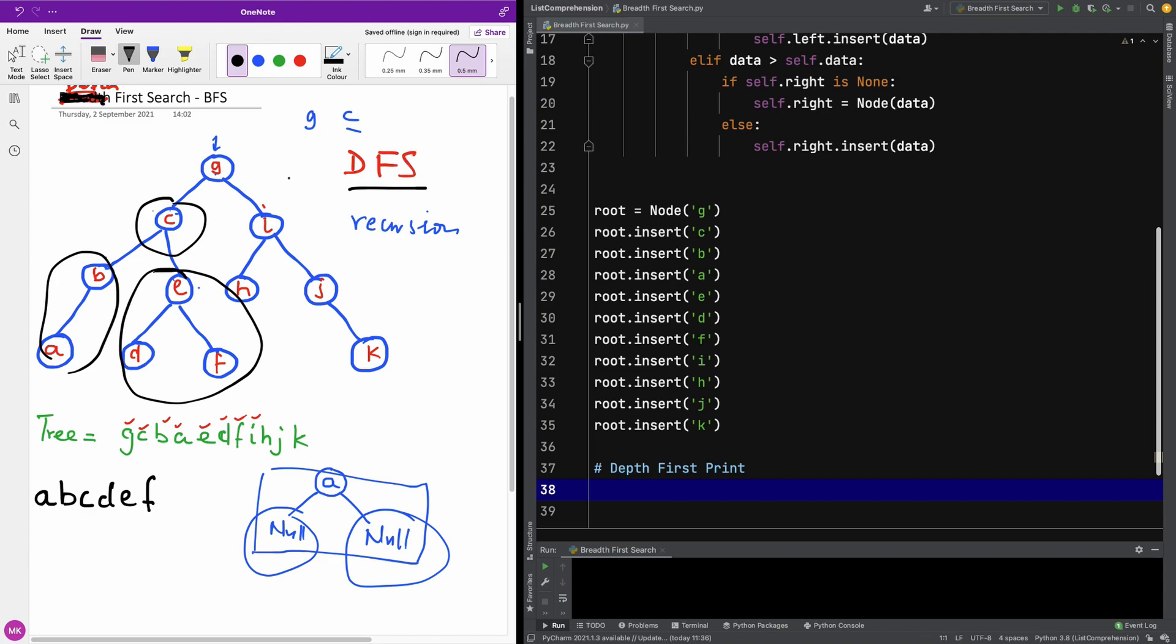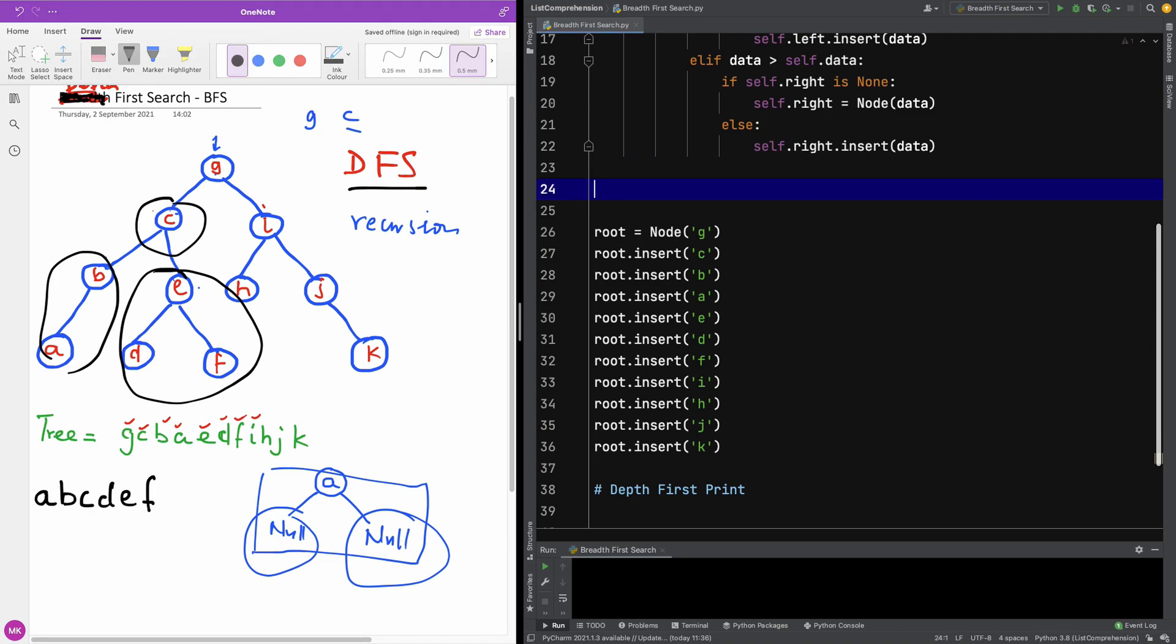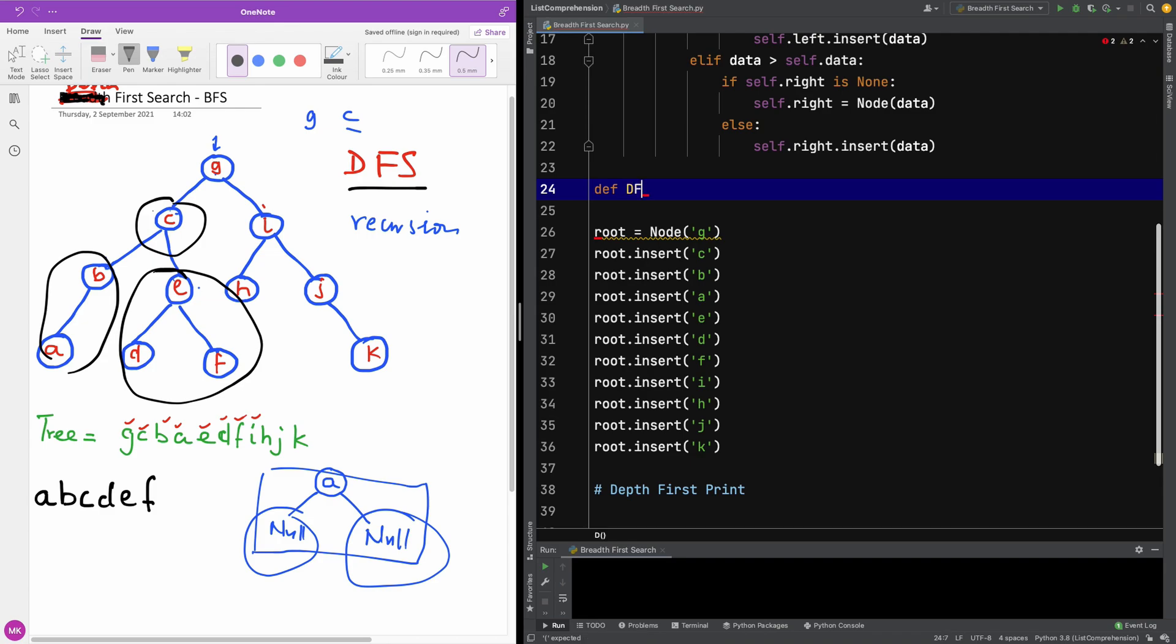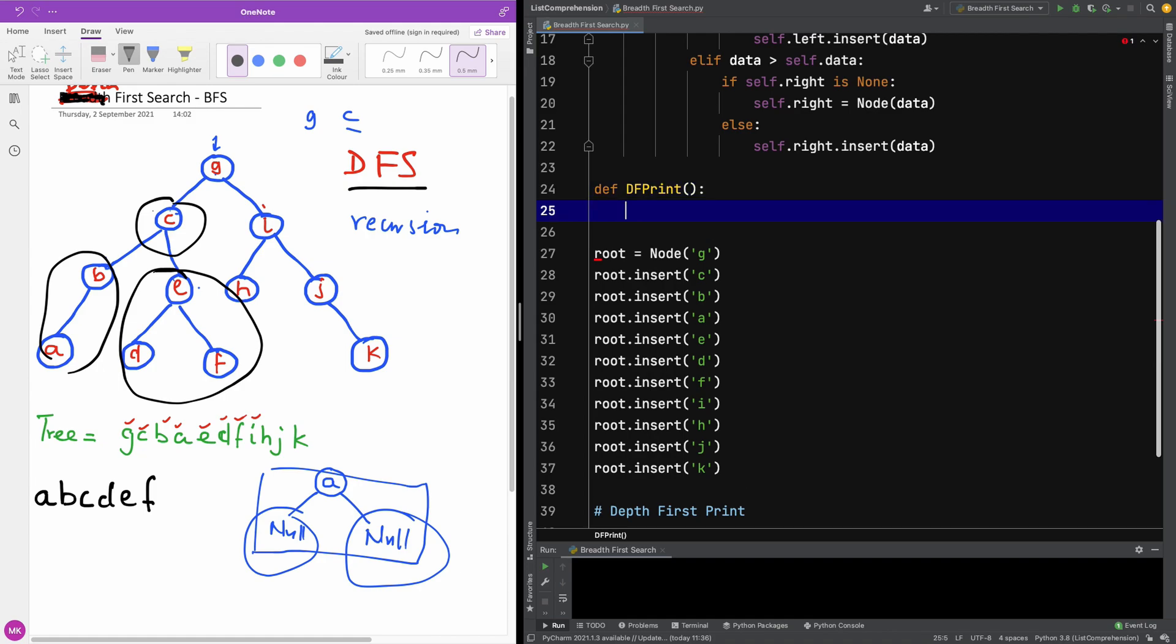Now we want to print out this tree in a depth first manner and we can see that it's going to give us an alphabetical order of the items of the tree. So let me write a function. It's going to be a recursive function so I'm going to call it df_print. All right, so df_print and it's going to take the tree we want to print, so I'm going to give it a tree.